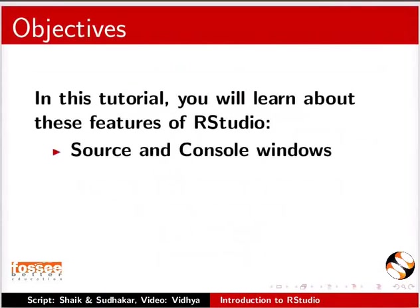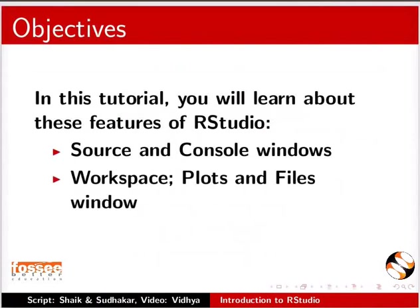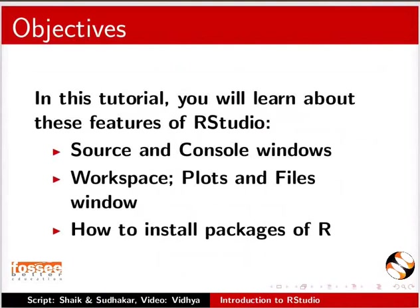Source and Console windows, Workspace, Plots and Files window, and how to install packages of R.